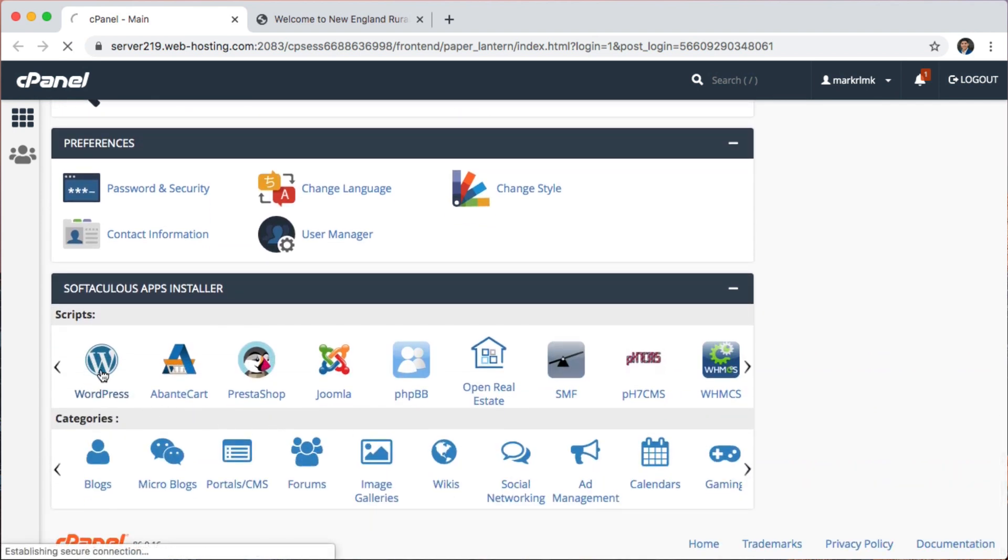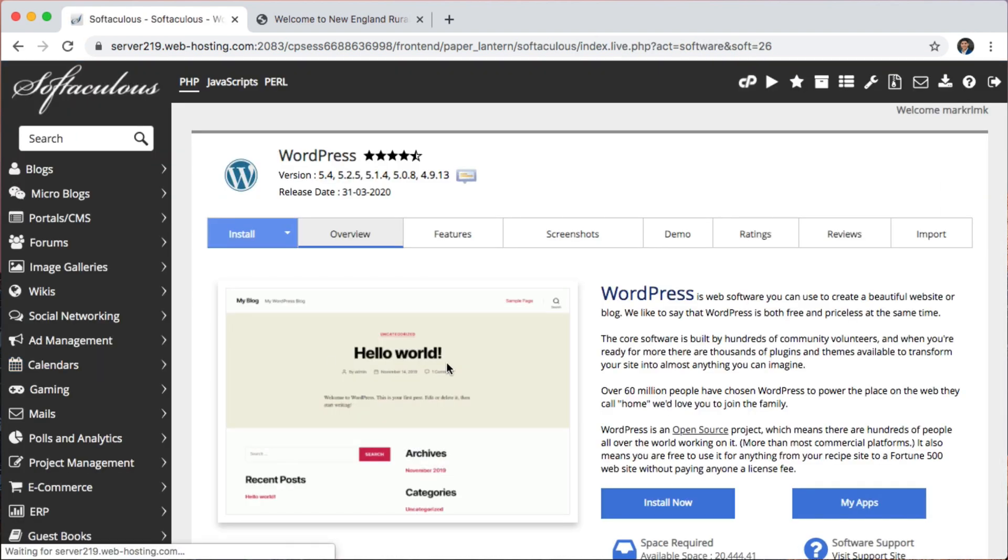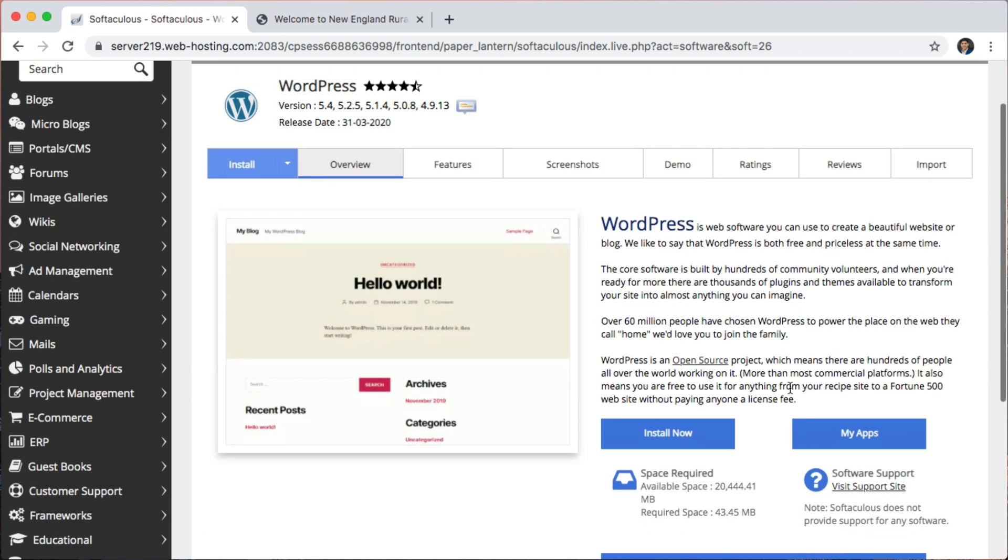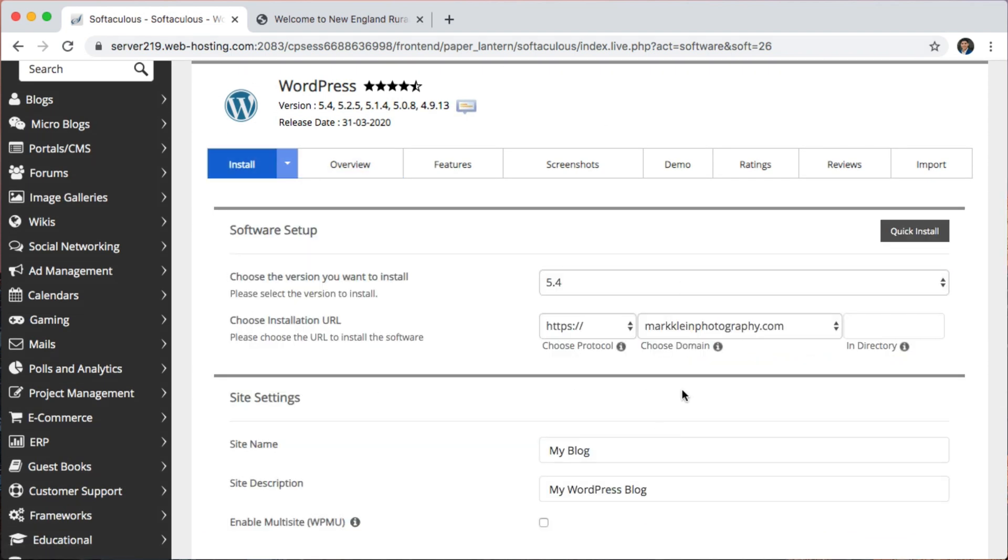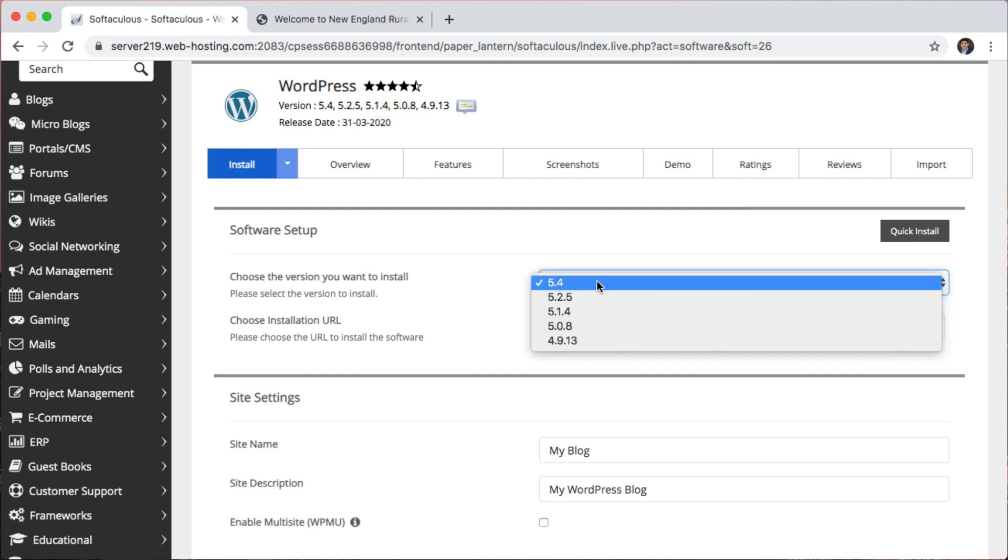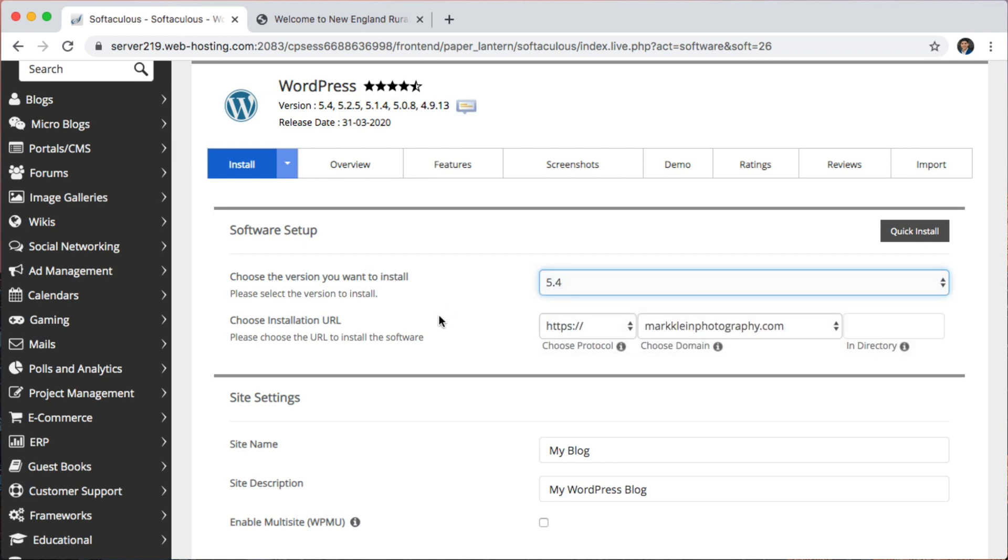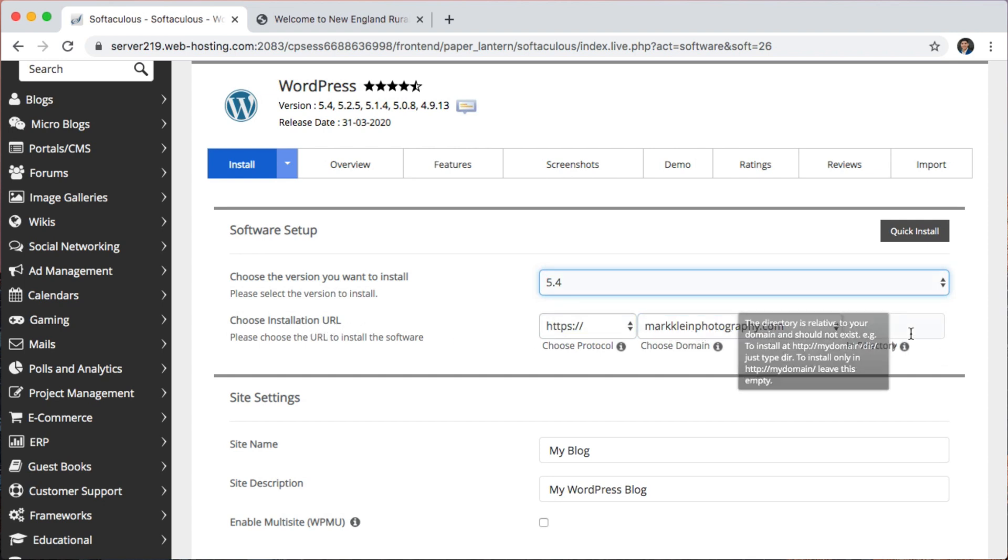We're going to click on WordPress and then we're going to click install now. It might look a little bit different depending on your setup but you're going to click wherever it lets you install WordPress. For the version, you want to choose the most recent available one. And here, this is the important part, where it says choose URL, installation URL. Instead of making it the main domain, here where it says directory, you're going to add something else.